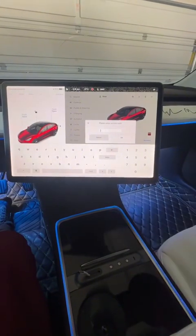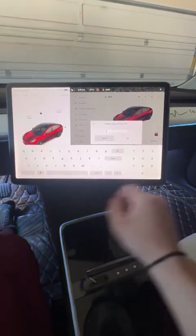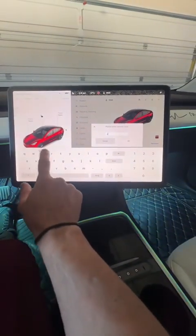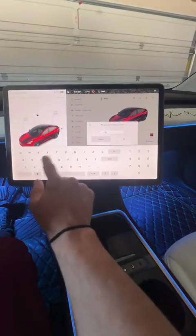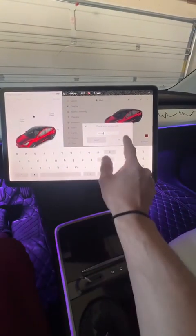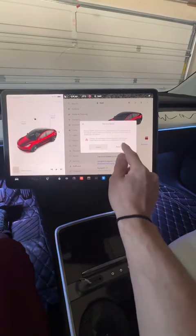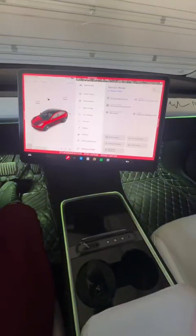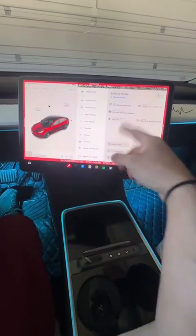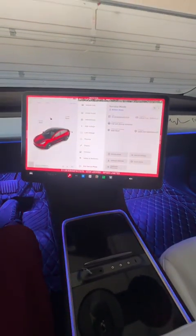This little keypad is going to come up. What you want to do is type in service. Press OK and enable. That's going to bring you to a screen that looks something like this.